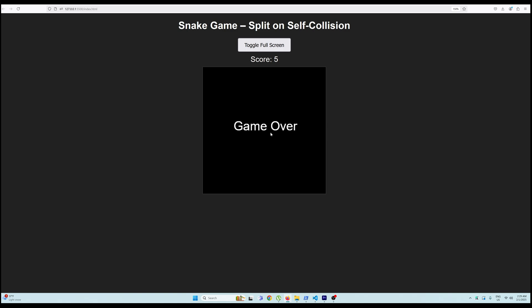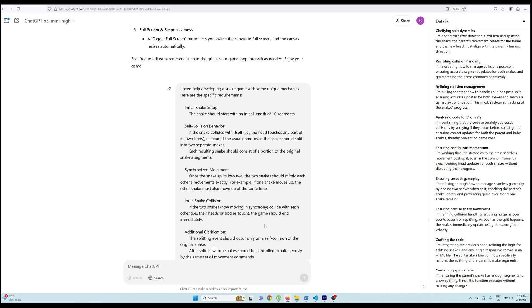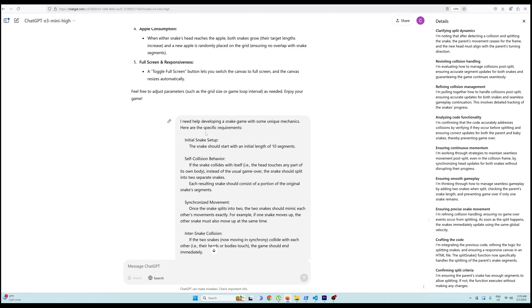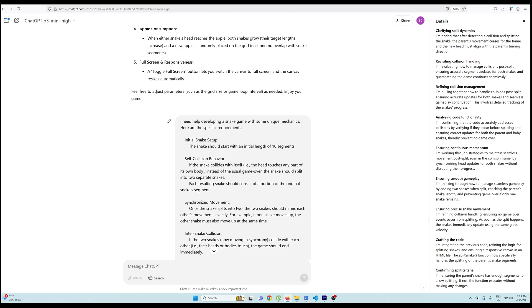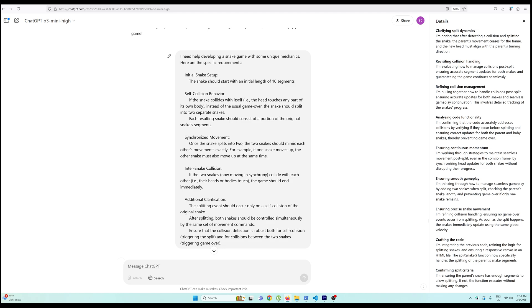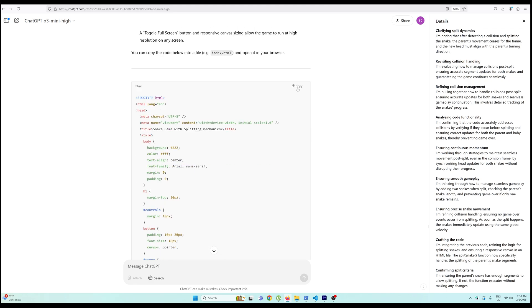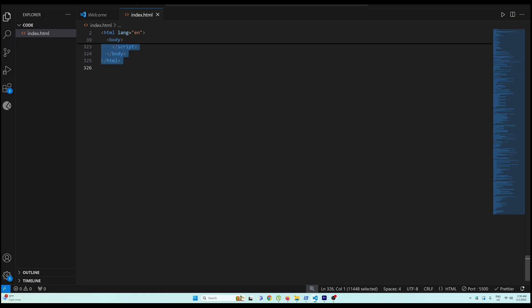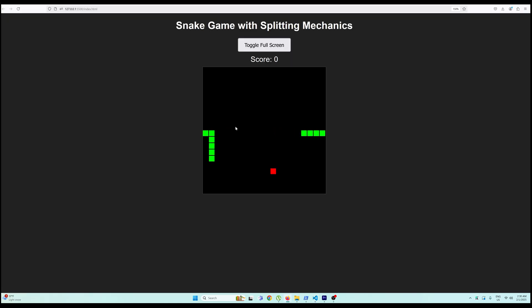This is a fairly new concept for o3 and it's not able to figure it out. I thought maybe I wasn't writing the prompt correctly, so I took help from ChatGPT itself and formulated a well-designed prompt. It says: 'I need help developing a snake game with some unique mechanisms — here are the specific requirements.' It's a well-detailed prompt; you can pause and read it if you want.